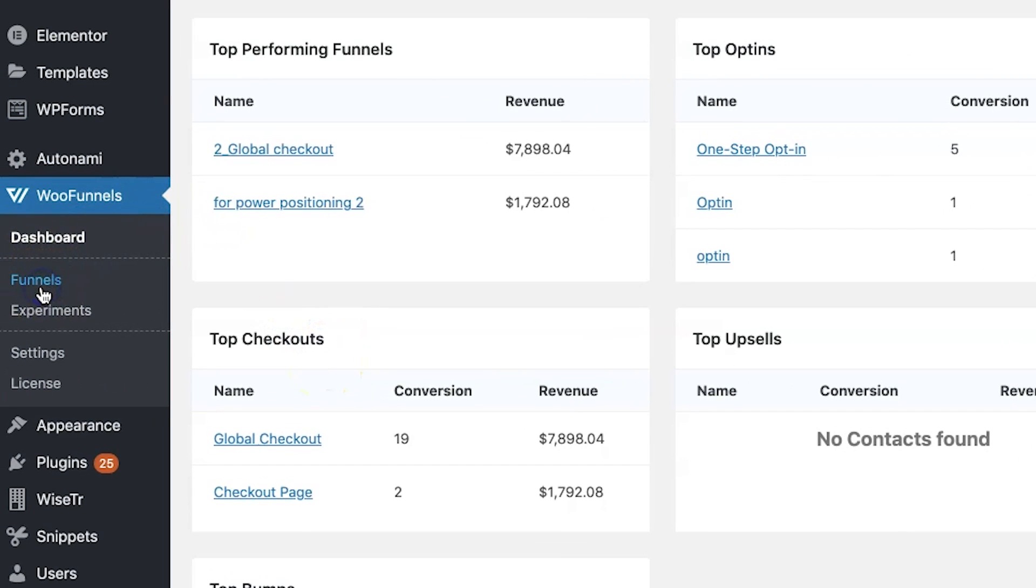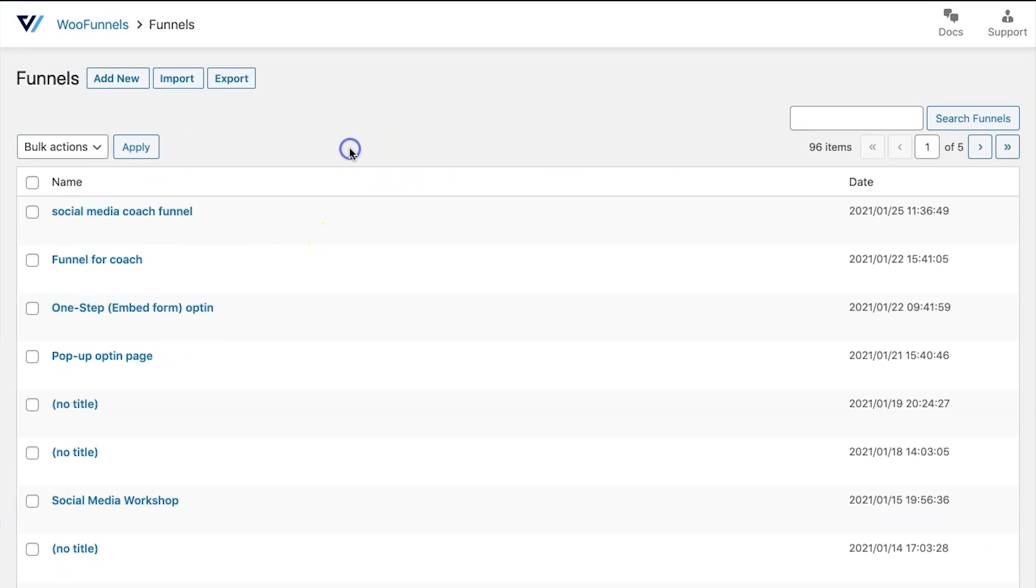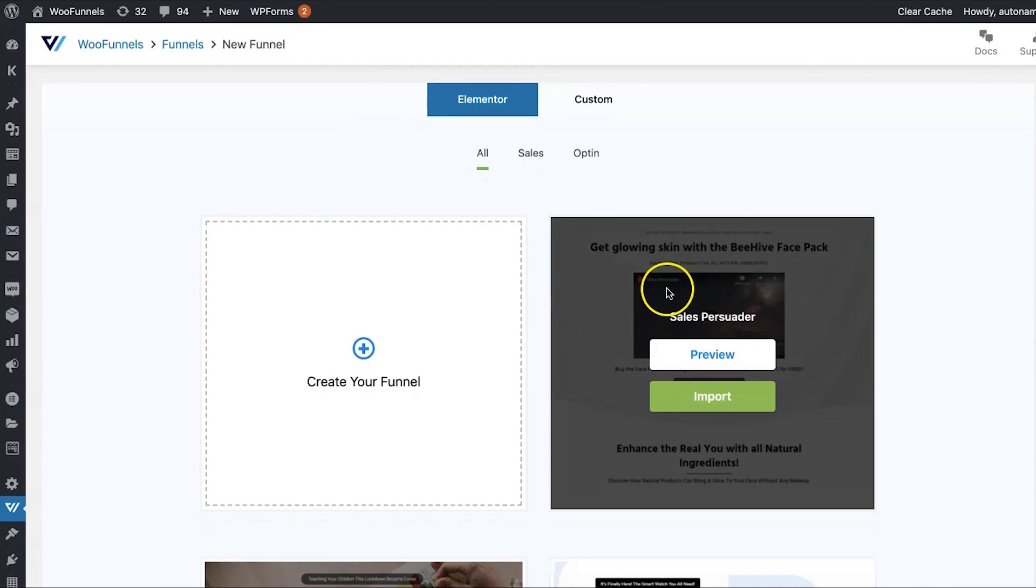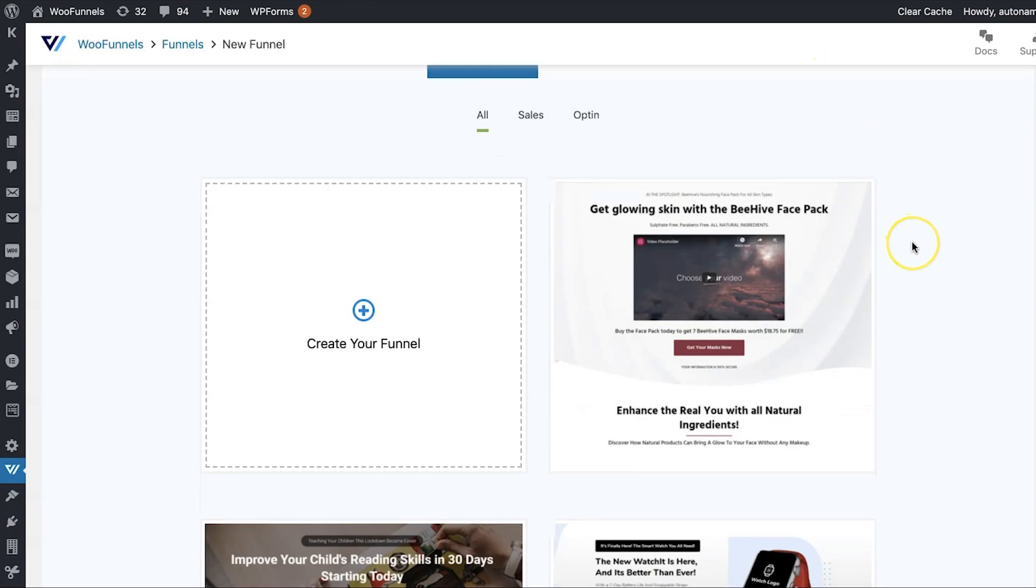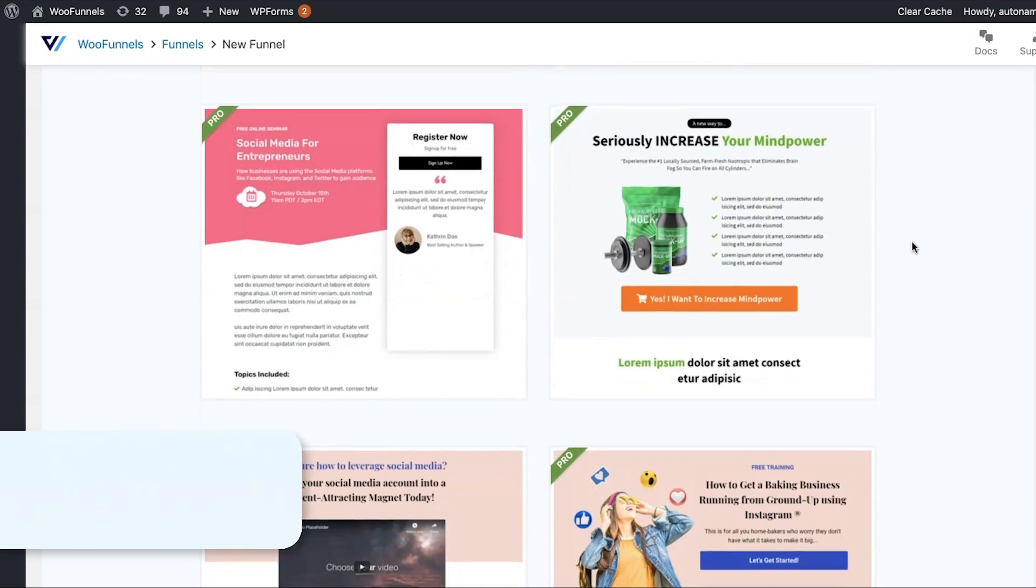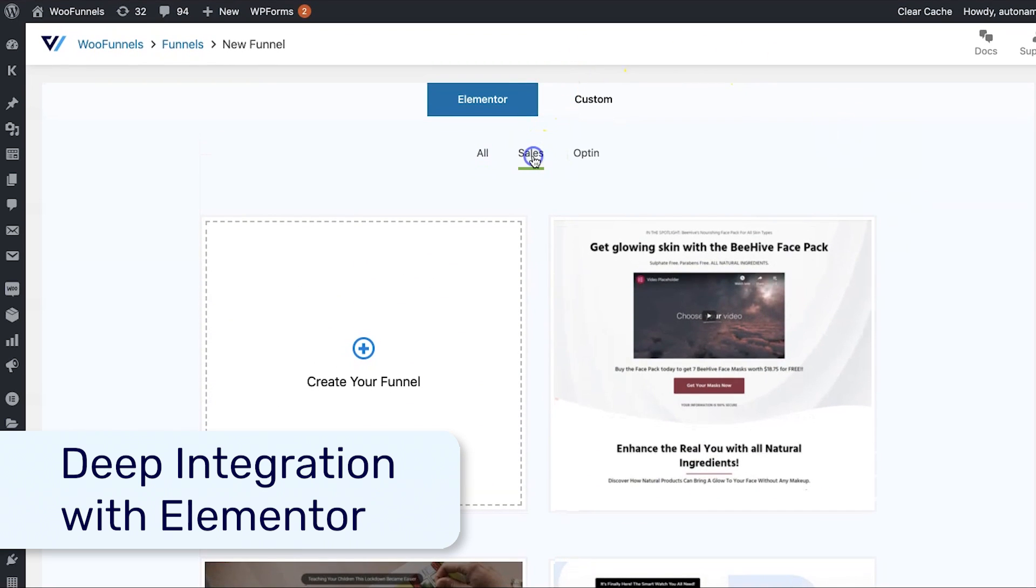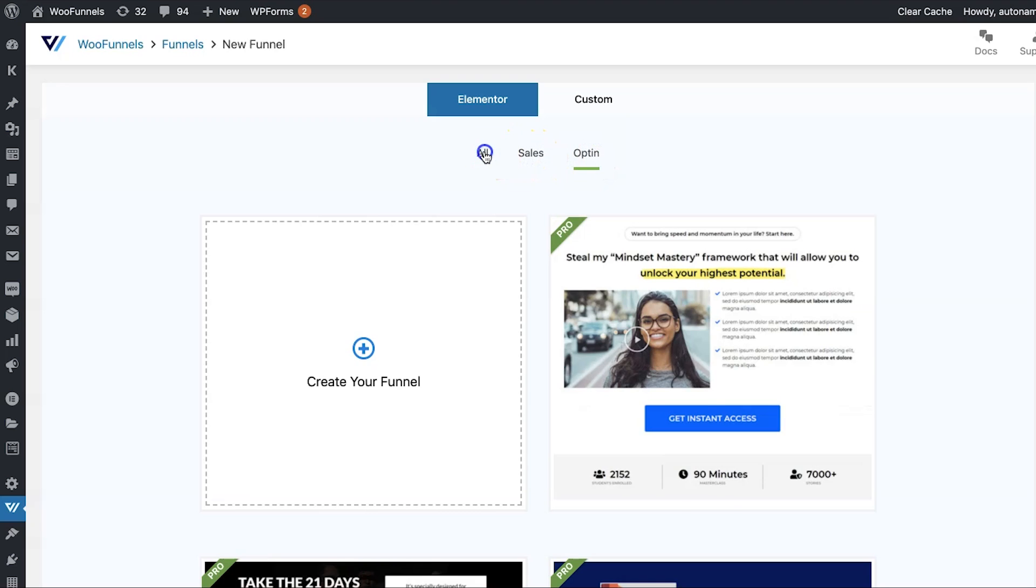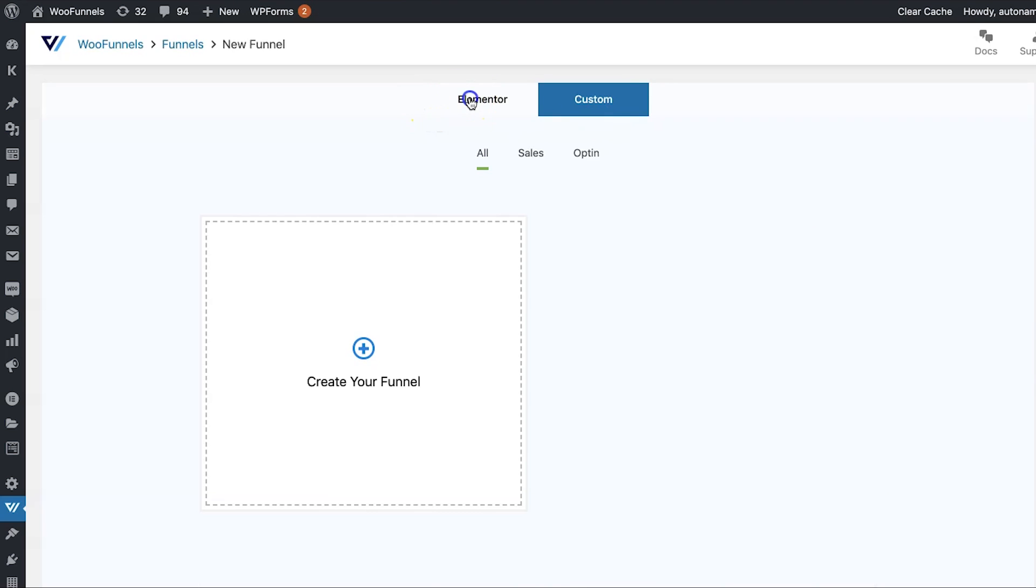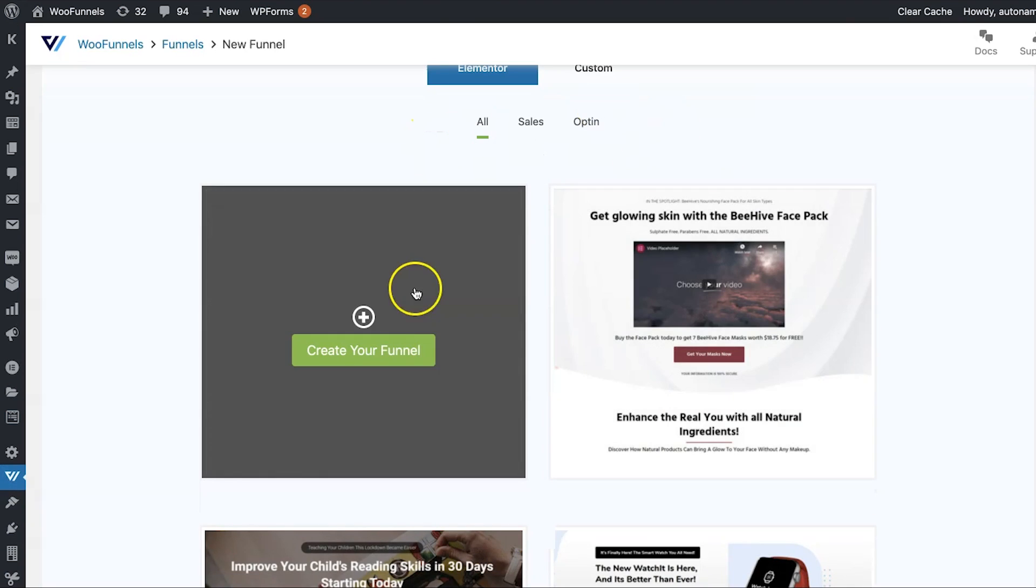Let's now click on Funnels. Now, here you'll see a list of all the funnels that you've created on your WordPress website. Let's go and add a new funnel. Now, on this page here, you'll see under Elementor, you have a bunch of templates to choose from. You can choose any of the templates that you like. You can filter the templates by sales and opt-in. If you're going to be using a page builder other than Elementor, that's fine too. You can hit custom and create your own funnel using the page builder you love. Alright, so let's go on and click on create your funnel.